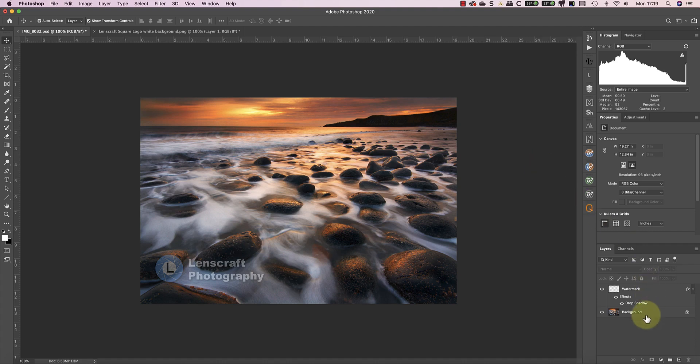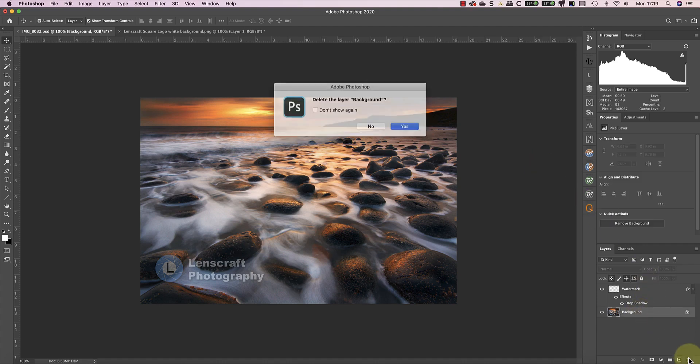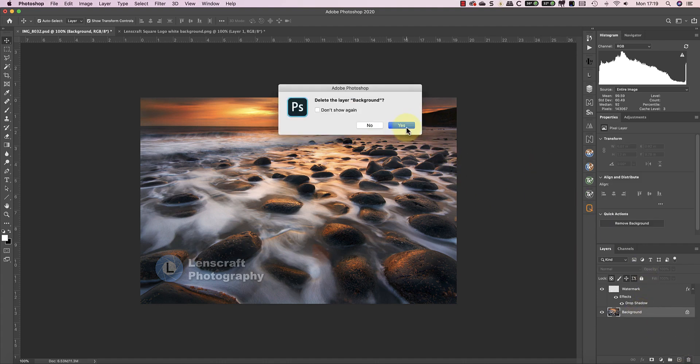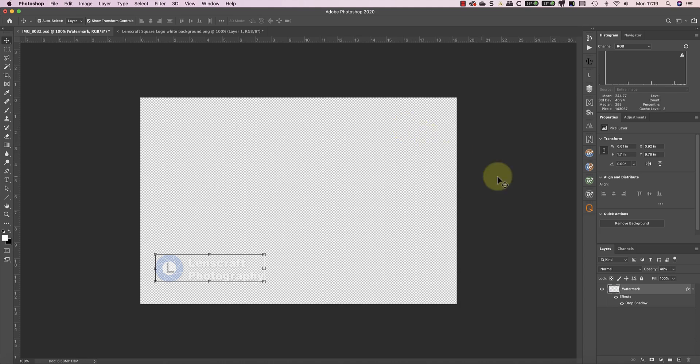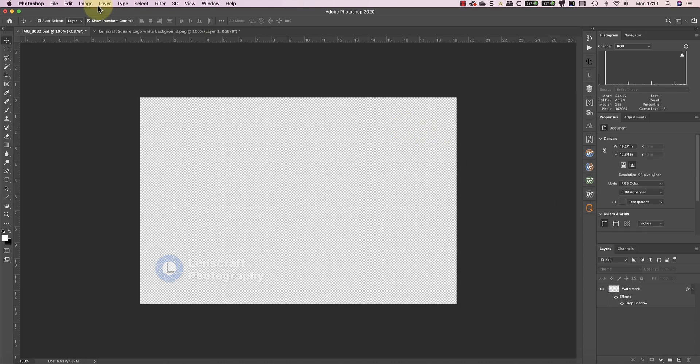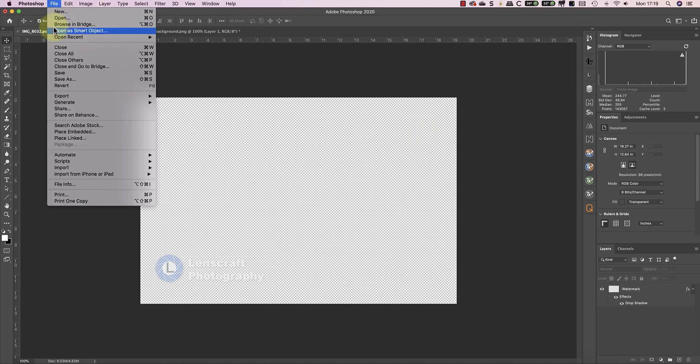Once I'm happy with the design of my watermark, I'll delete the background layer so that I've only got the watermark. I'll then save this as my watermark file using Photoshop PSD file format.